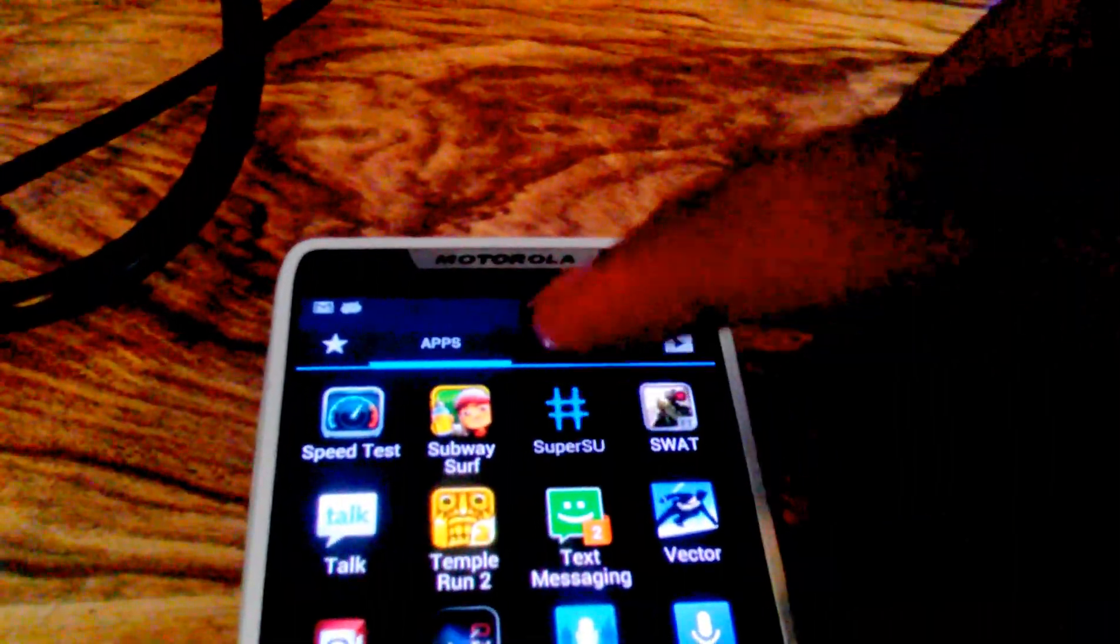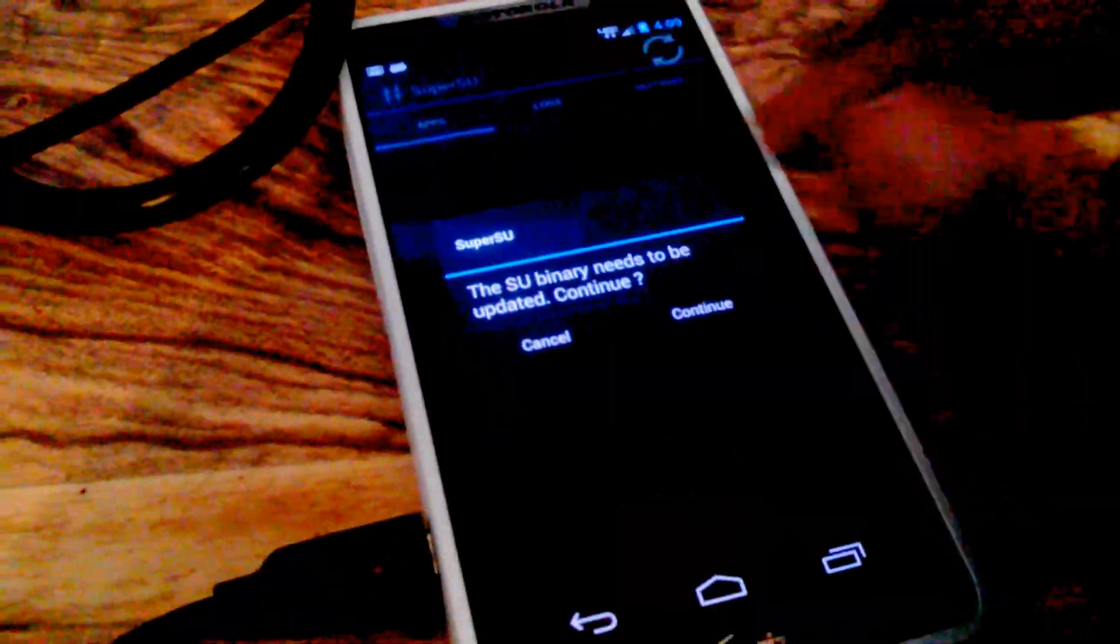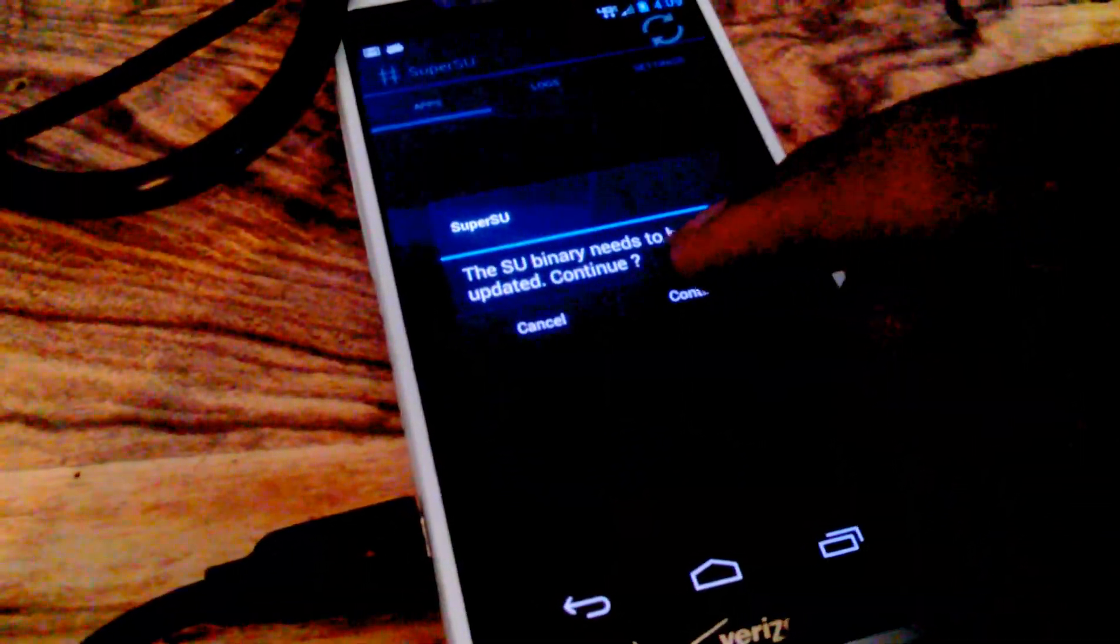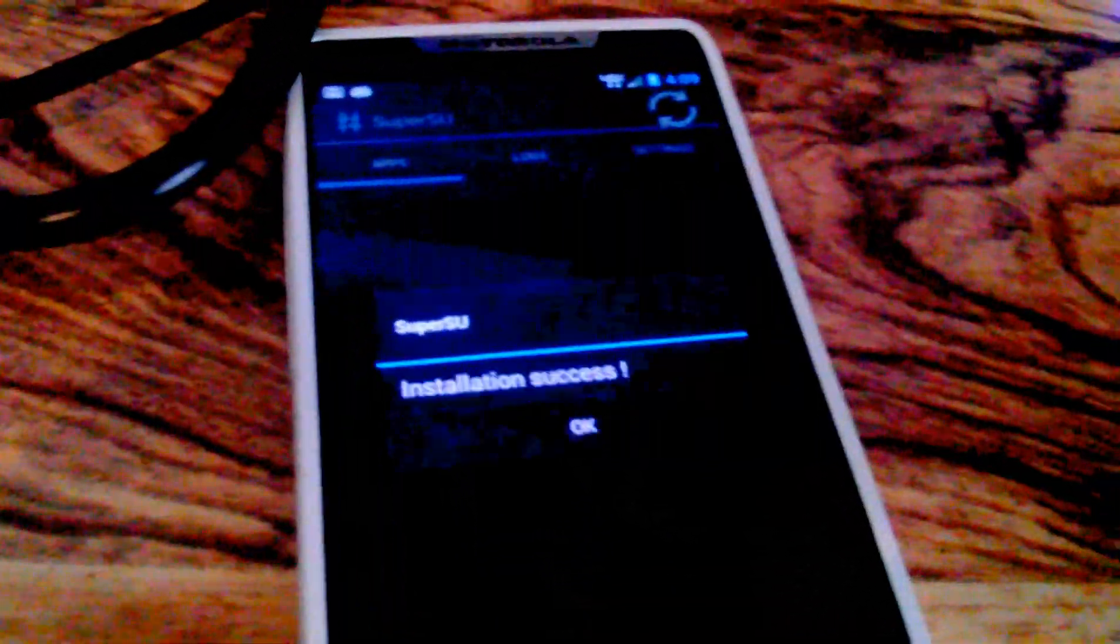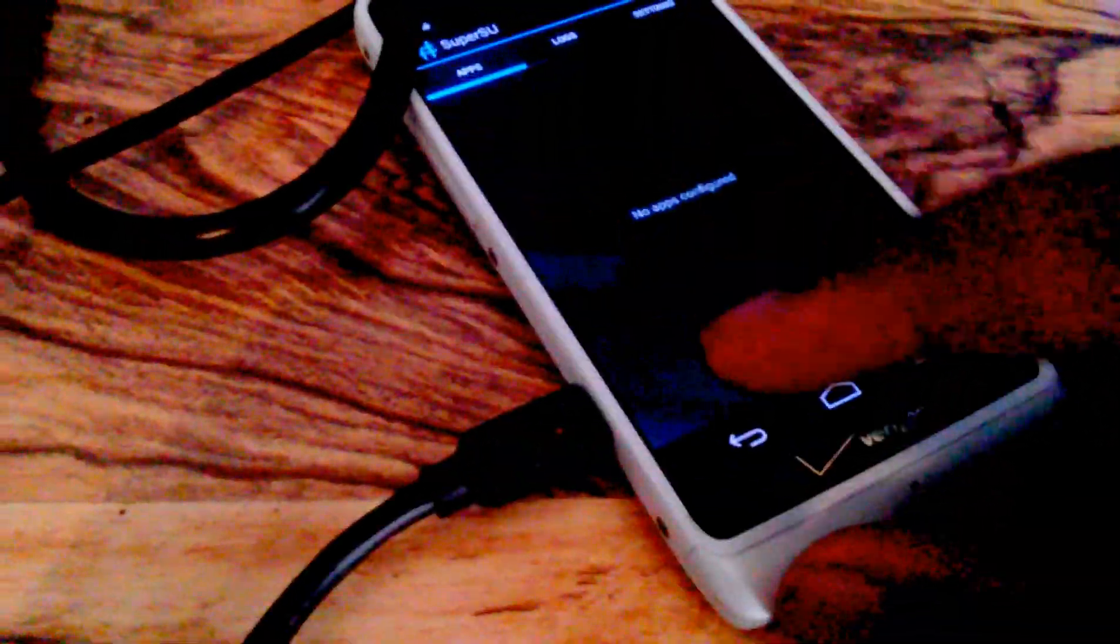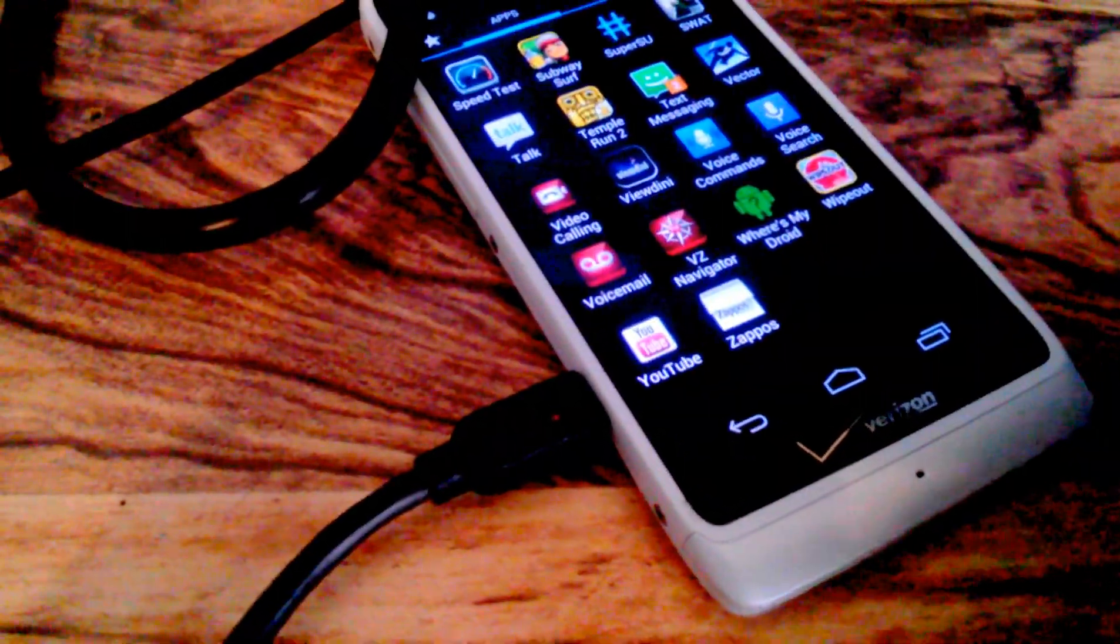And the first thing you should do is open that because it needs to be updated or you will not be able to use your SuperUser permissions. You will be, but you should update it.